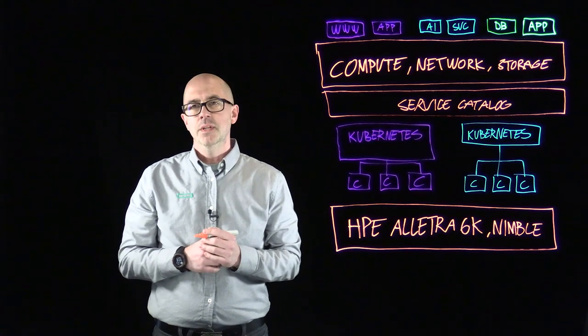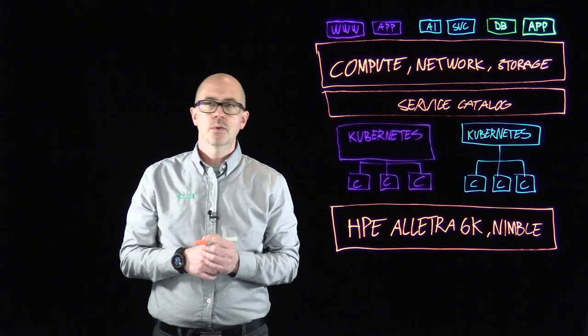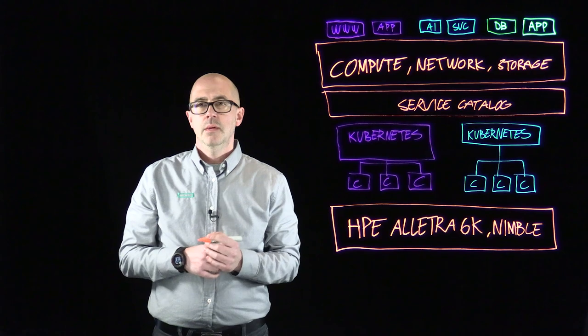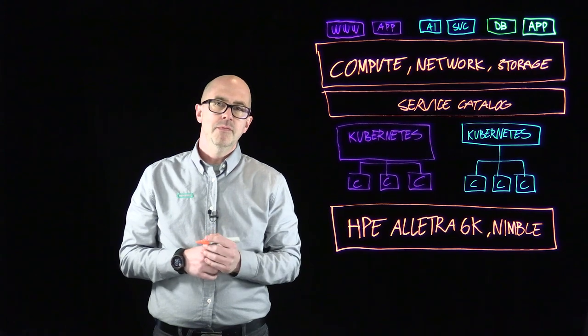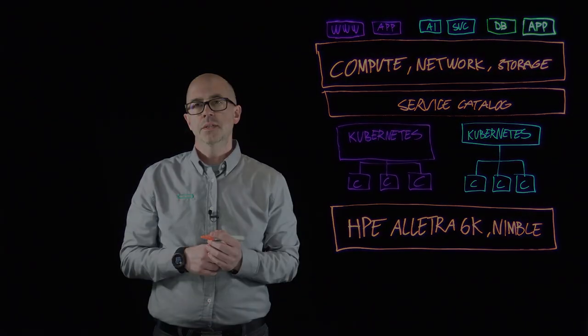In today's IT environments, we are asked to do more with less. More services, more agility, more security and far less resources than yesterday.